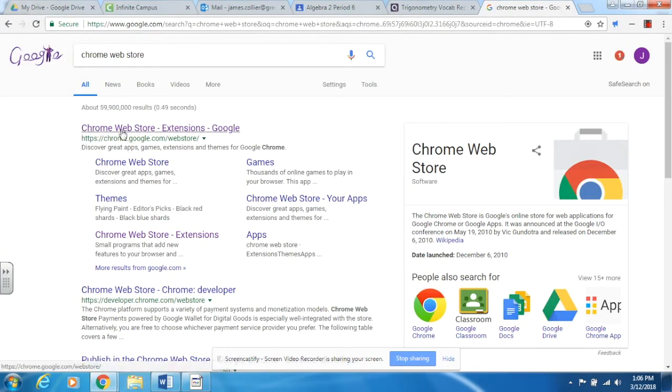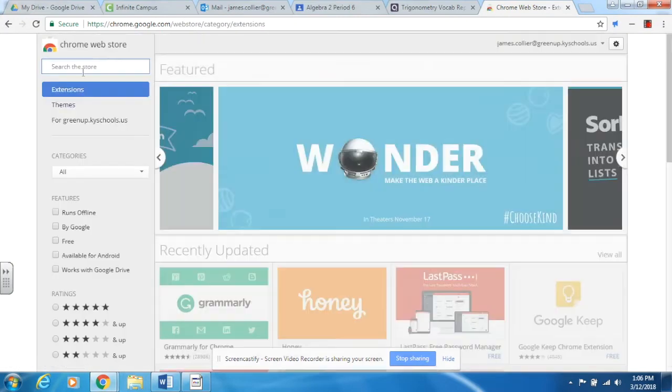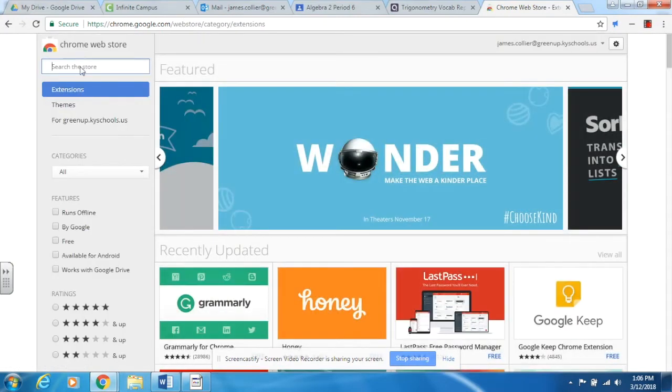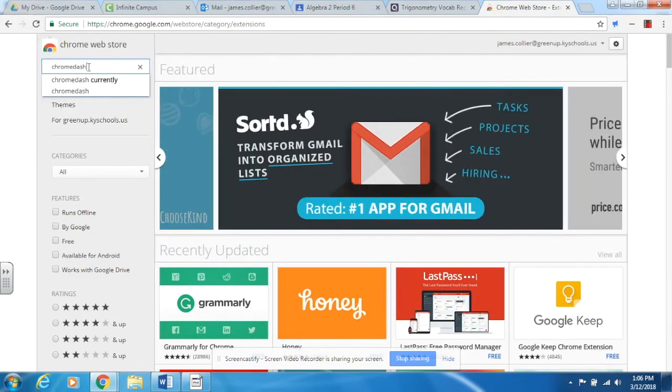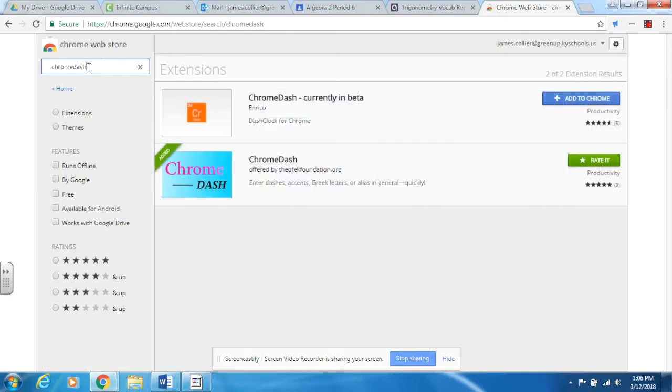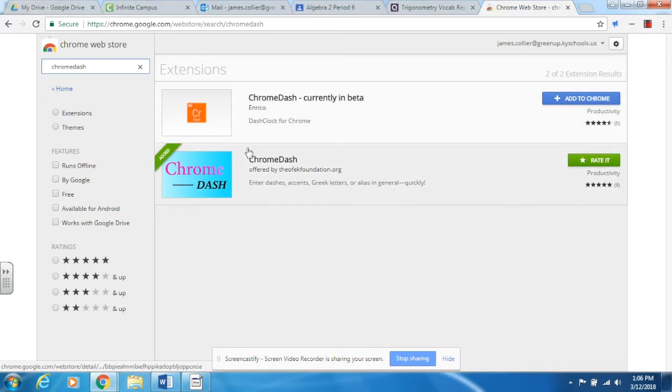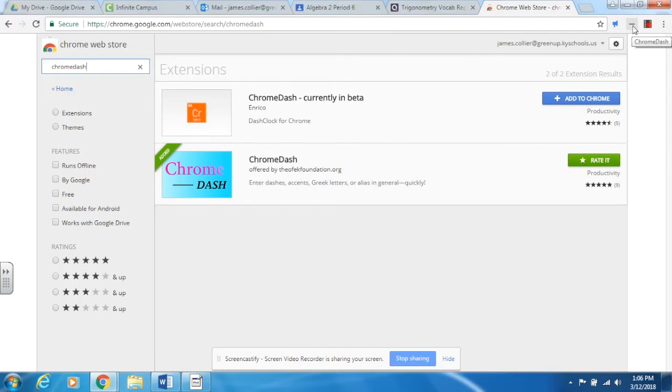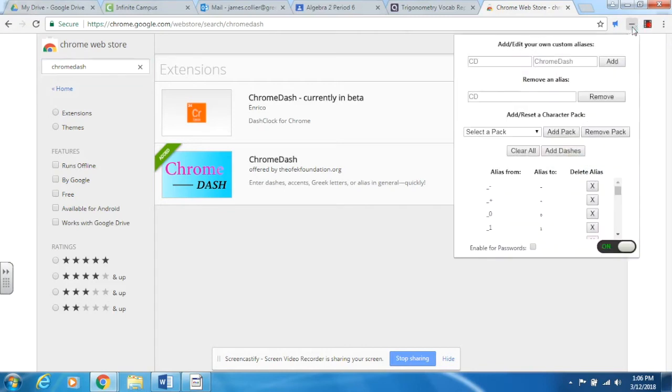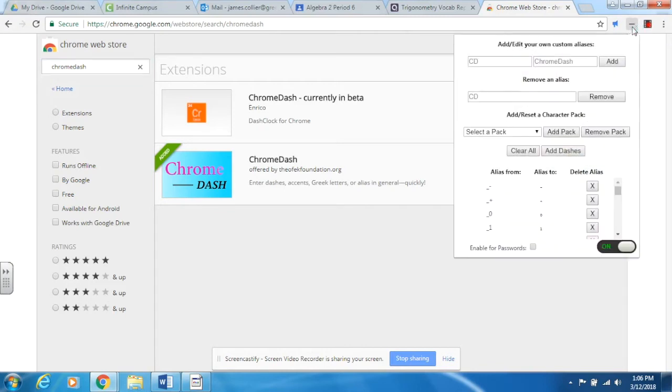We're going to click right here to Extensions. Now when we do our search, very important, we want to type in Chrome Dash. It has to be all one word. If you search for it as two separate words, it'll bring back something totally different. When we do this, we're going to install this one right here. When I installed it, it'll drop it right here and there you see a little dash, that's for your Chrome Dash.